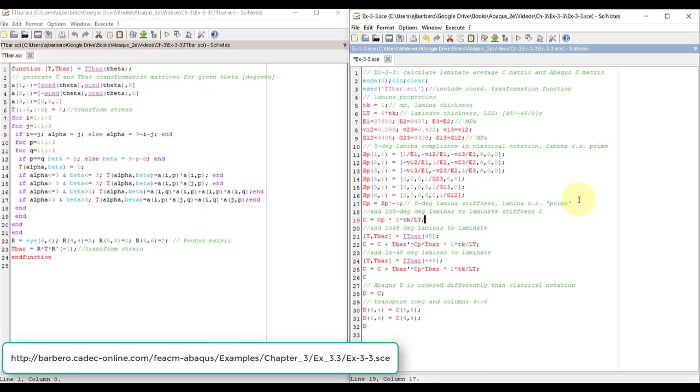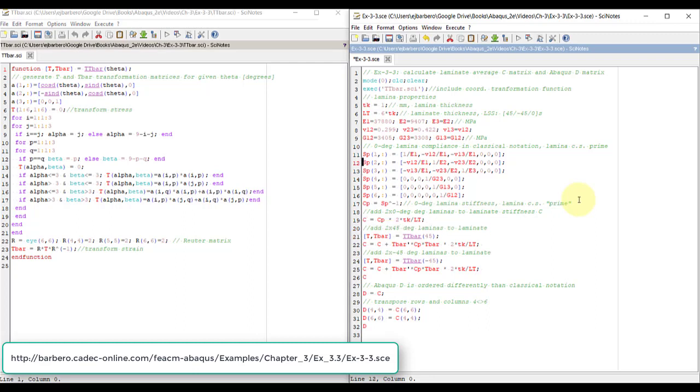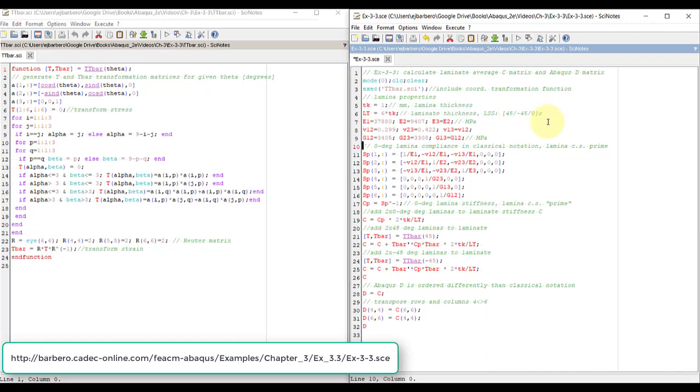We have two laminas out of six, and so we put that much of the cp into the large c. Now we have two 45s, why? Because here we have a 45 symmetric, that means there are two 45s. So since there are two 45s, we're going to do this.